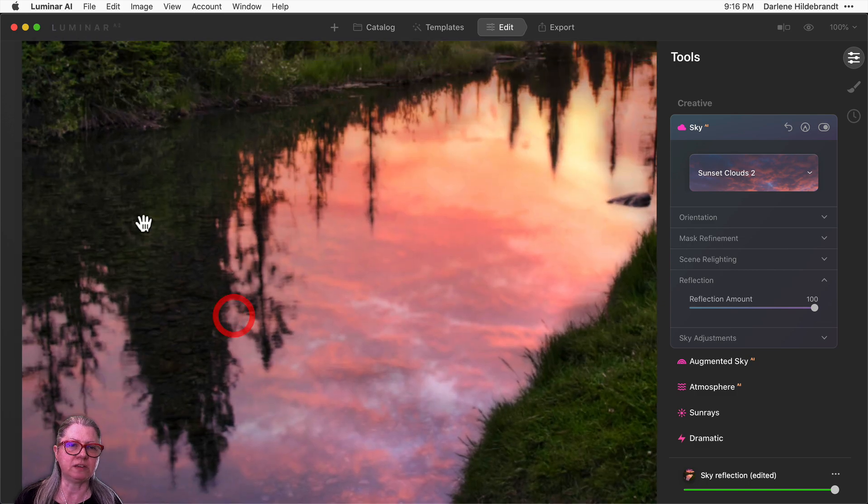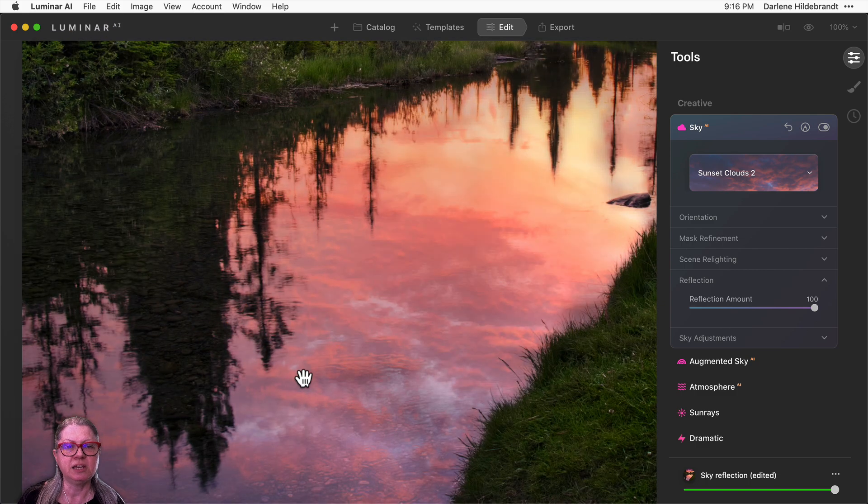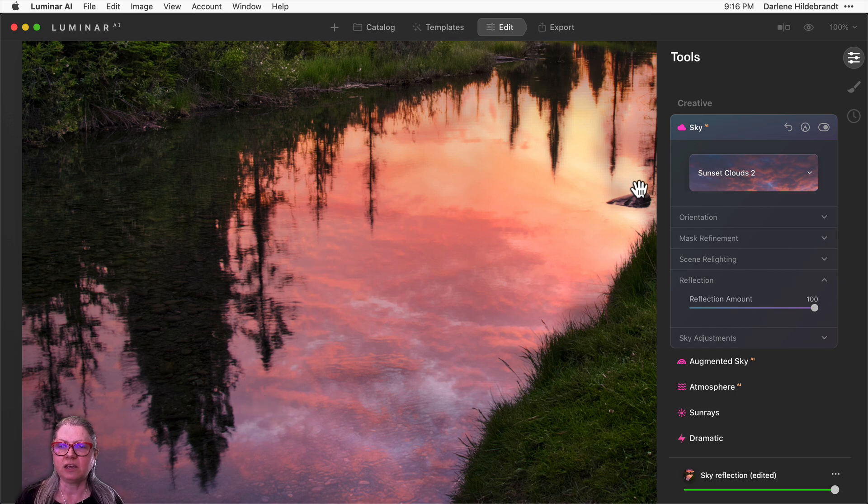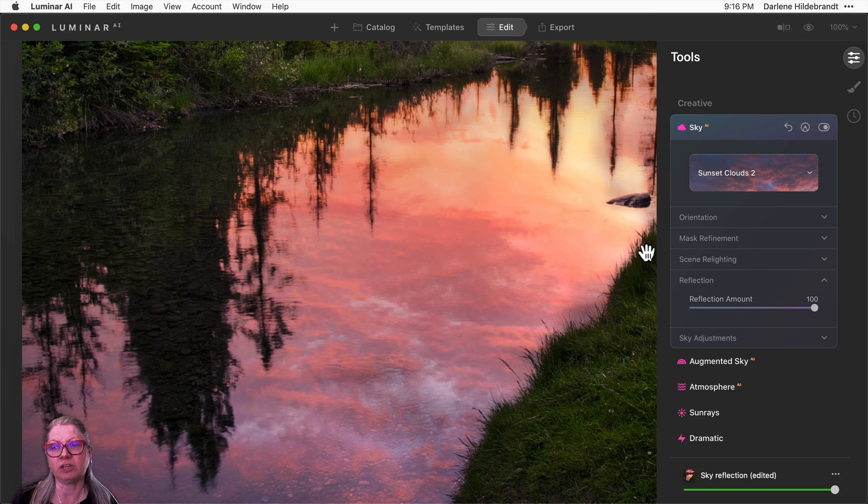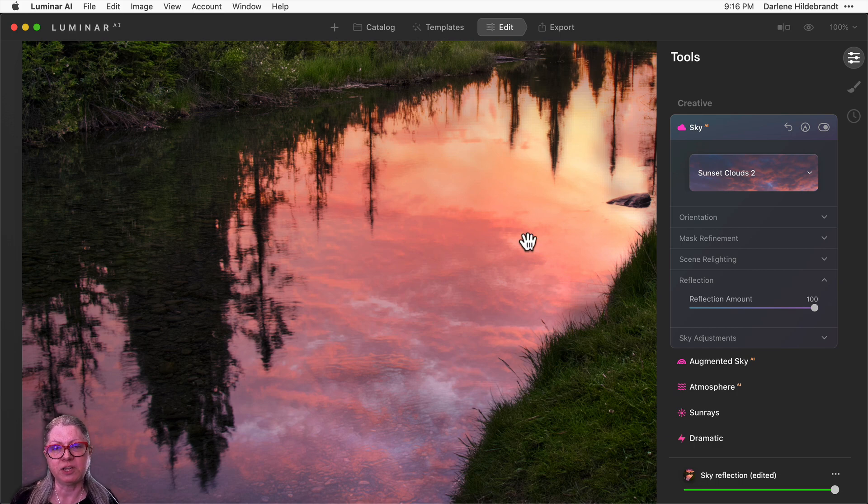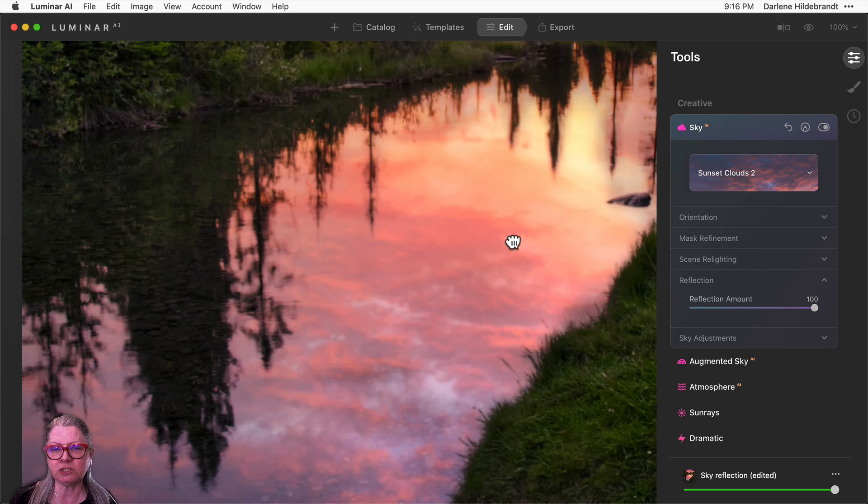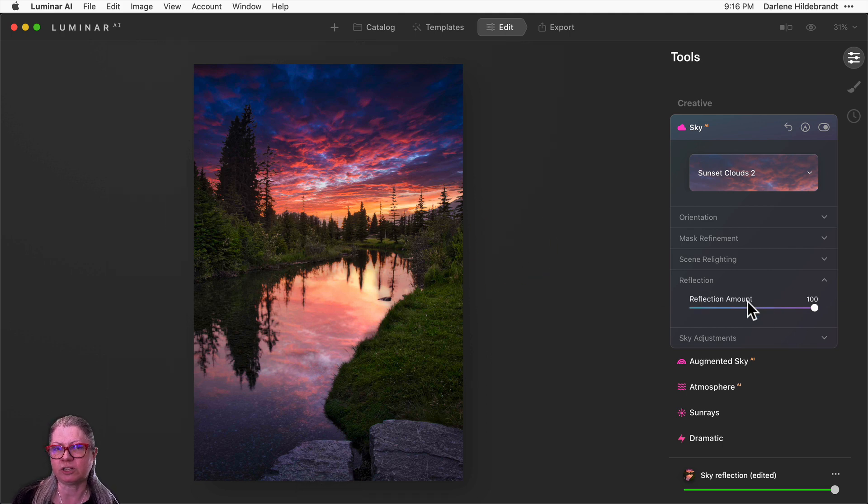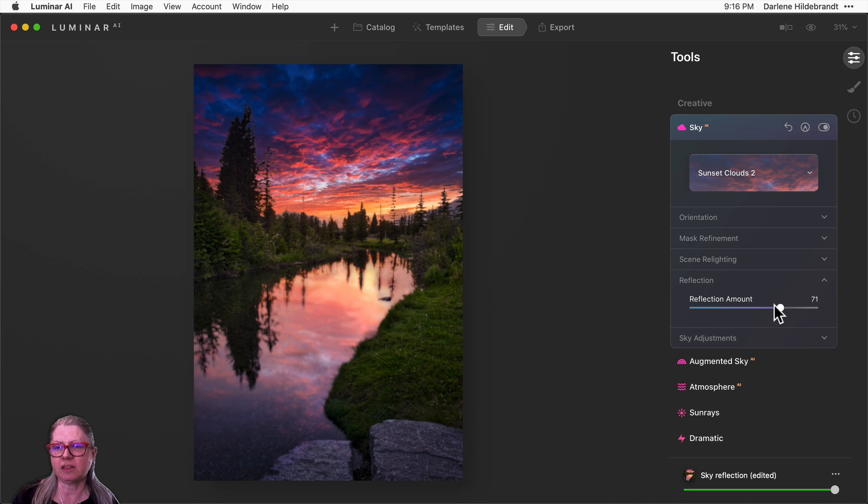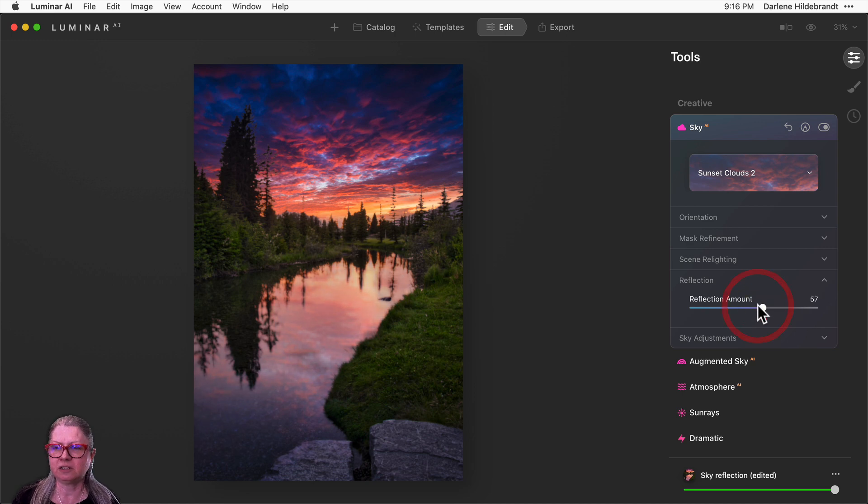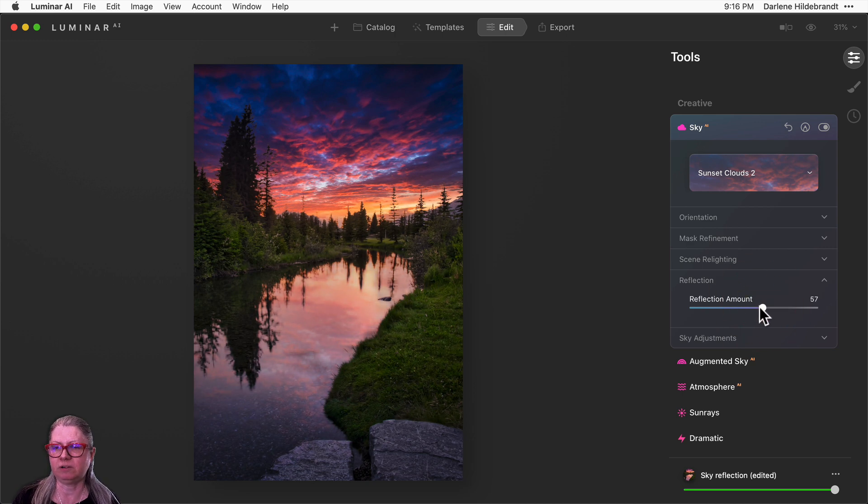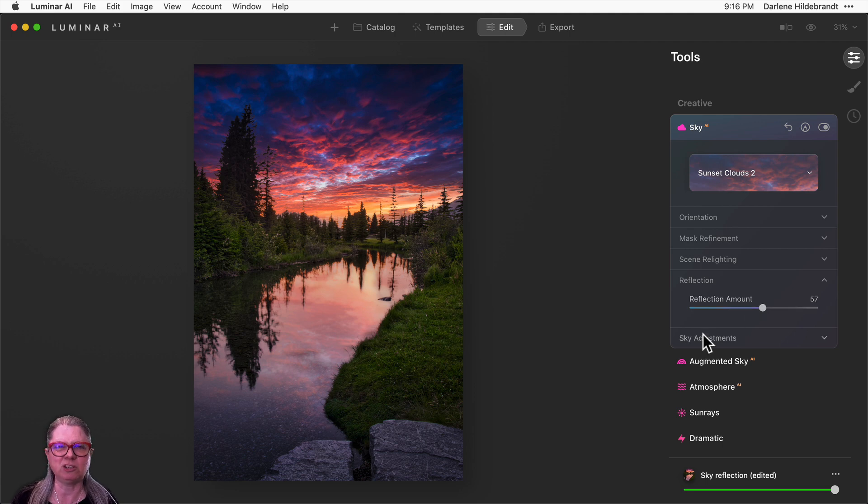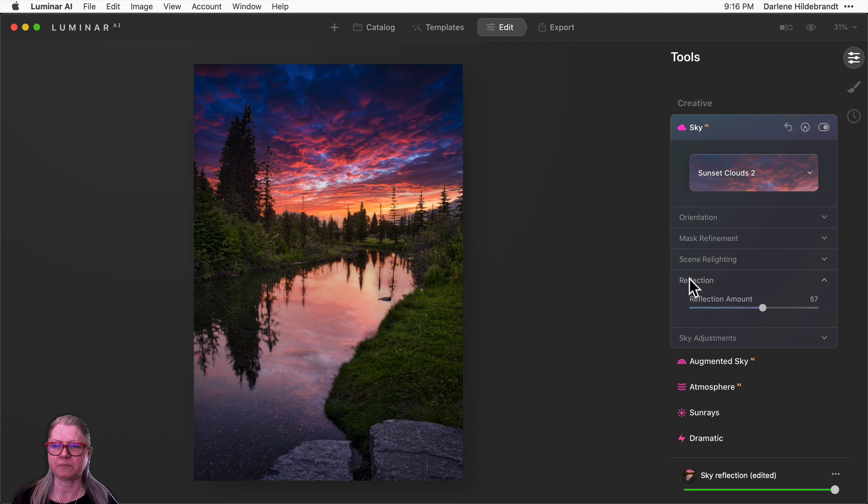You can also see that where the water is reflecting the trees, it's not picking up the sky. So it's smart enough to know that, and also that there's this rock over here, and it's not putting the reflection on the rock either. So it's done a really good job of interpreting that water and how to put the reflection in. I'm going to dial that down a little bit as well, but keep it nice somewhere in the middle. It comes as a default as 50, and I find that usually a little bit more is where I end up.